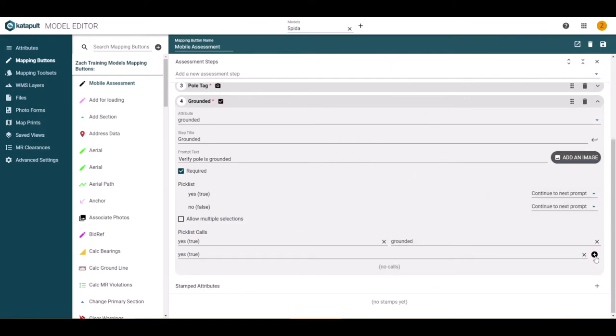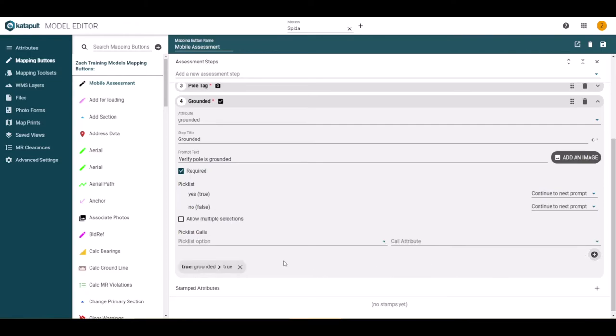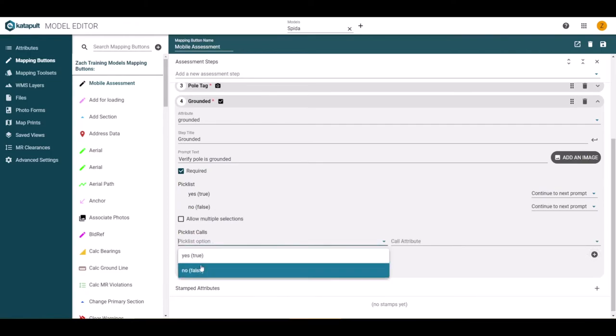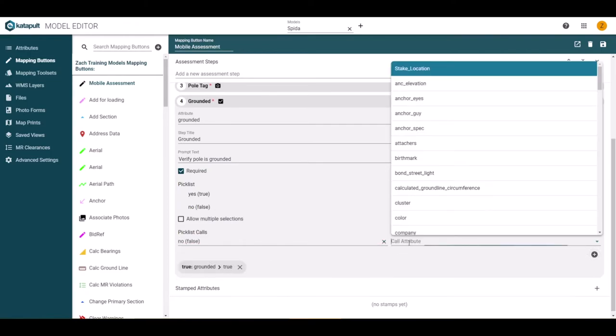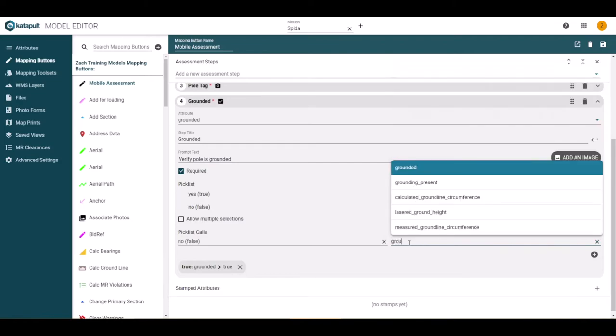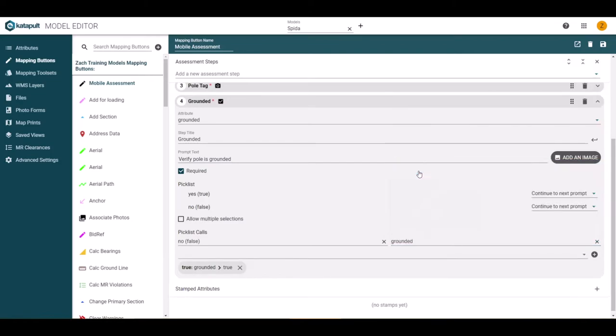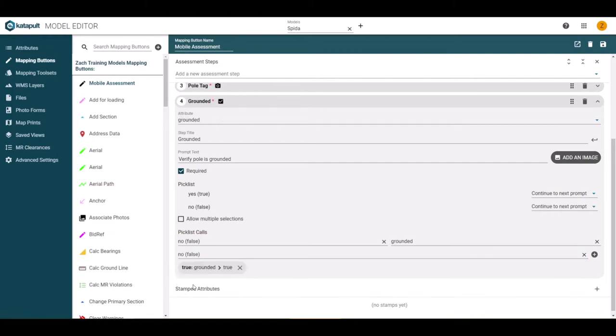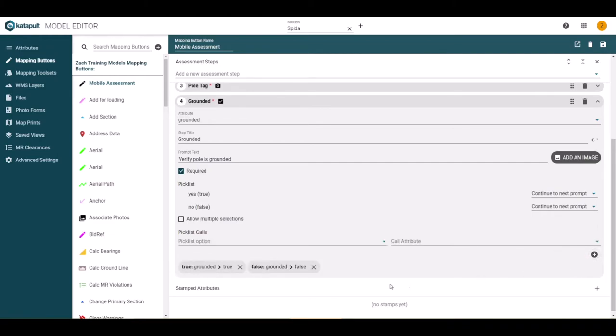Once you have your selections, you can hit the plus icon to add the call attribute. We can also add an option for if the pole is not grounded by adjusting pick list option and call attribute value. You can have as many of these as you need, and to remove one, just click the X to the right of the attribute.